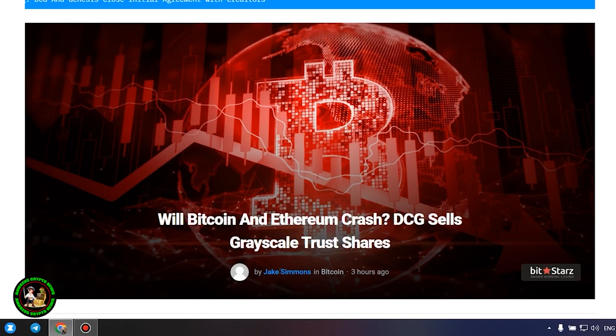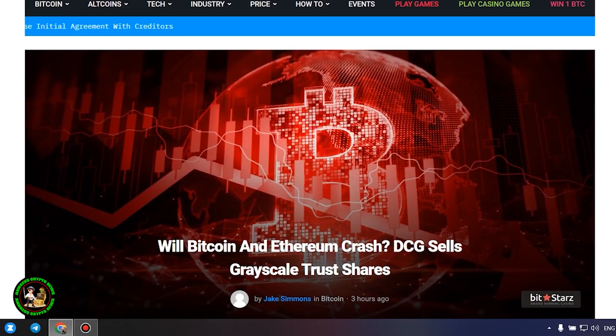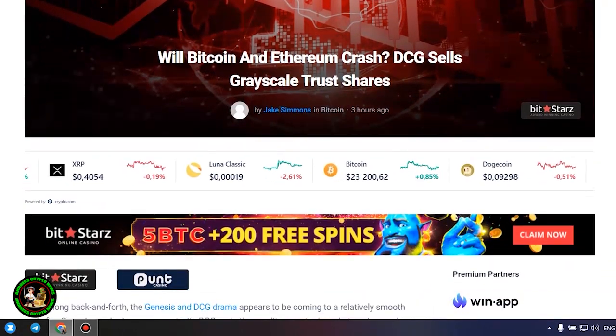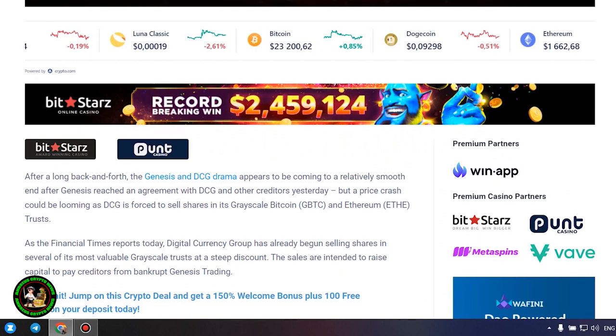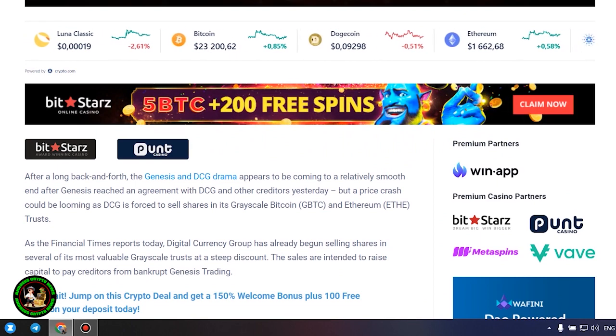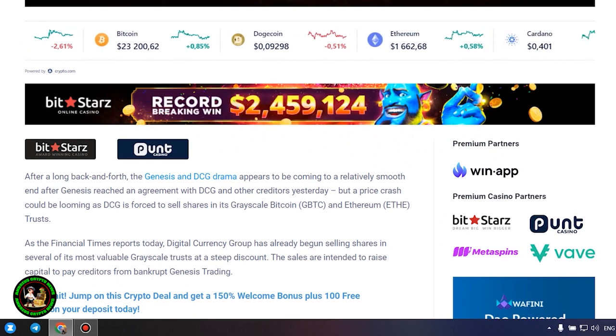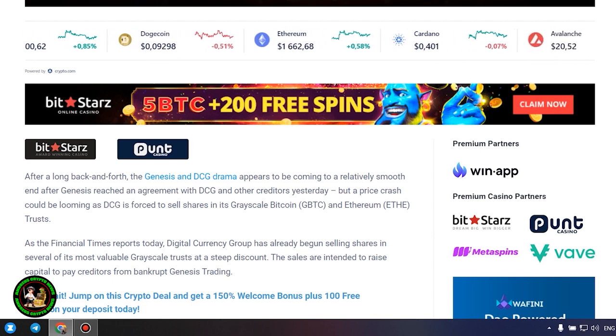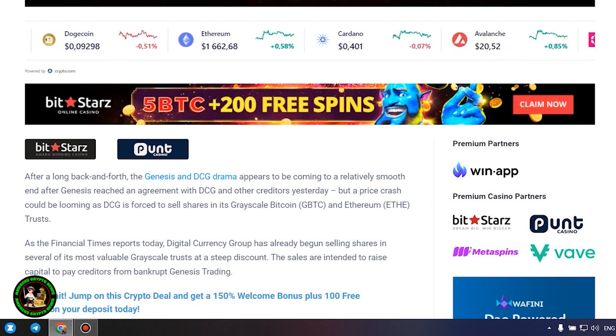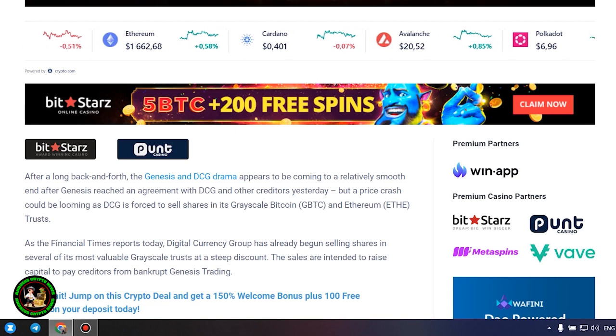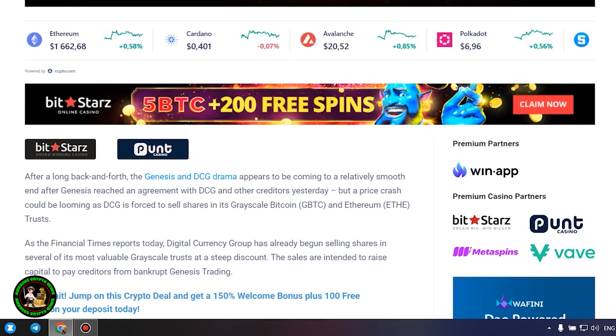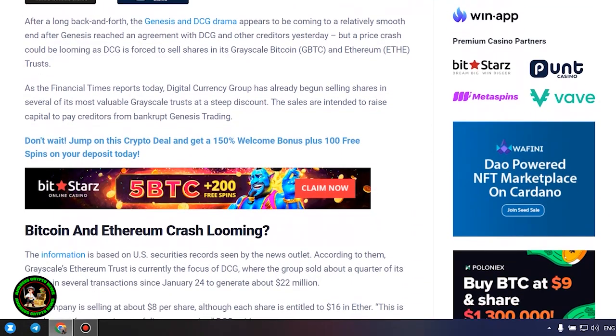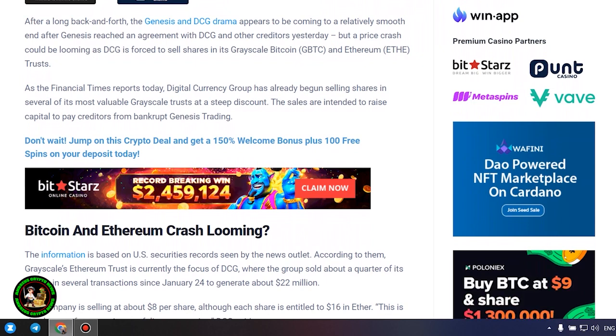DCG sells grayscale trust shares. After a long back and forth, the Genesis and DCG drama appears to be coming to a relatively smooth end after Genesis reached an agreement with DCG and other creditors yesterday. But a price crash could be looming as DCG is forced to sell shares in its grayscale Bitcoin and Ethereum trusts. As the Financial Times reports today, Digital Currency Group has already begun selling shares in several of its most valuable grayscale trusts at a steep discount. The sales are intended to raise capital to pay creditors from bankrupt Genesis Trading.